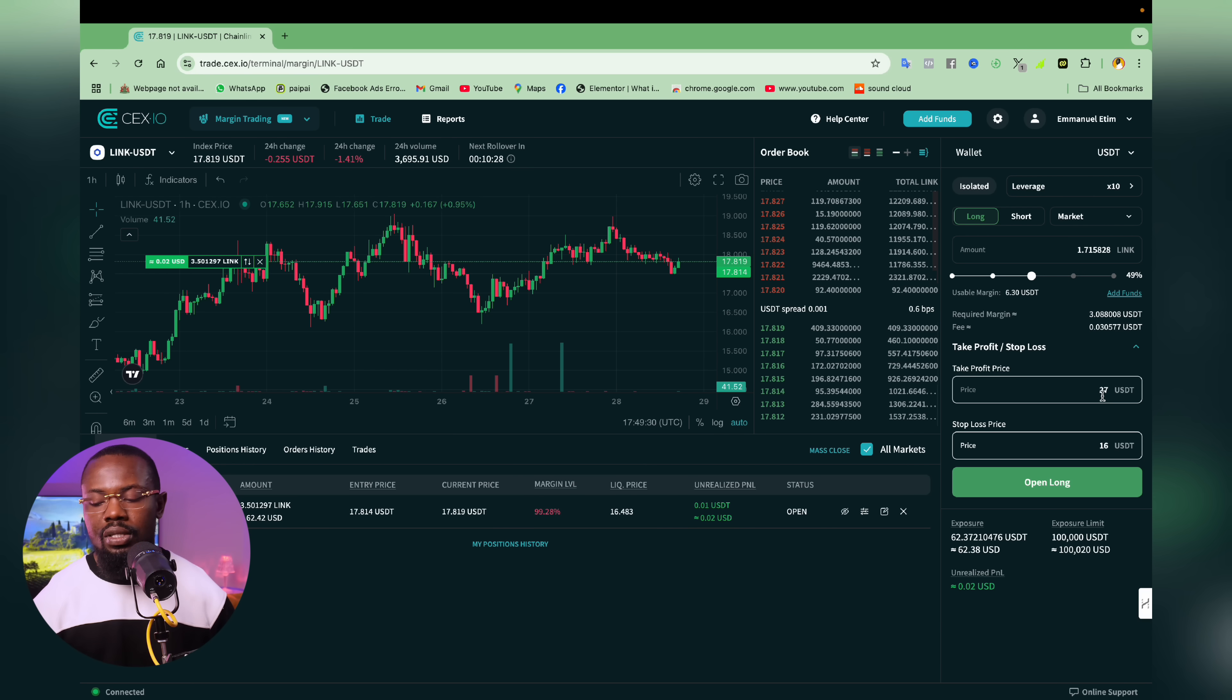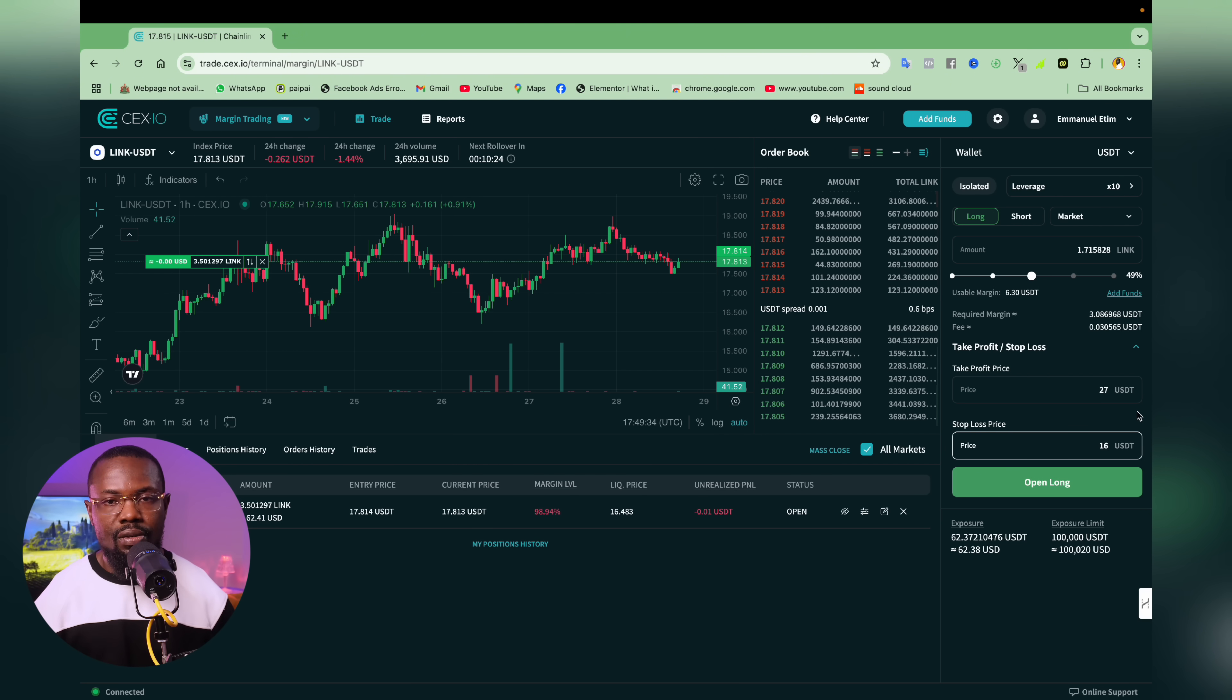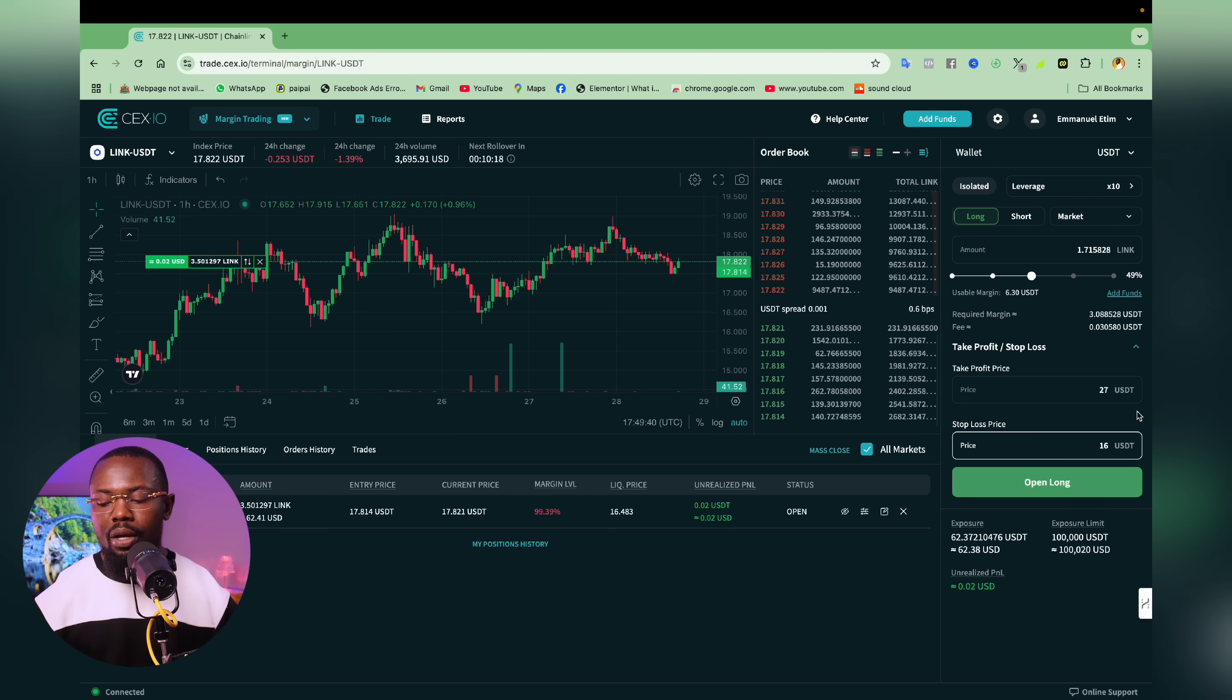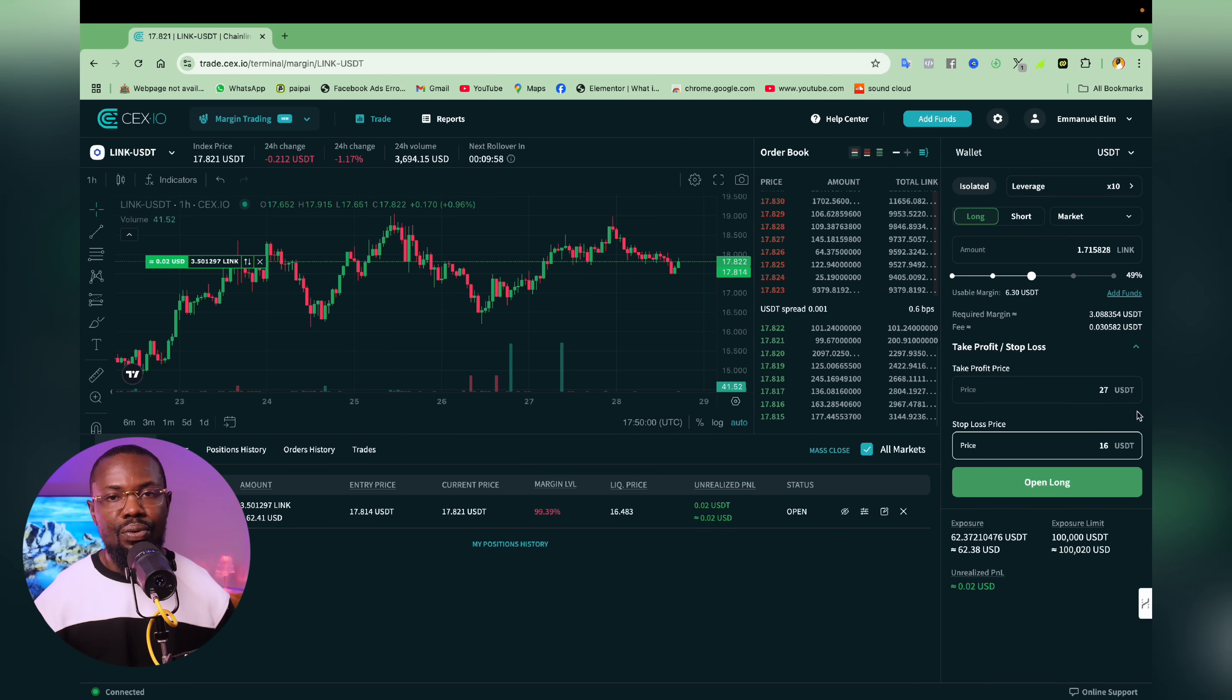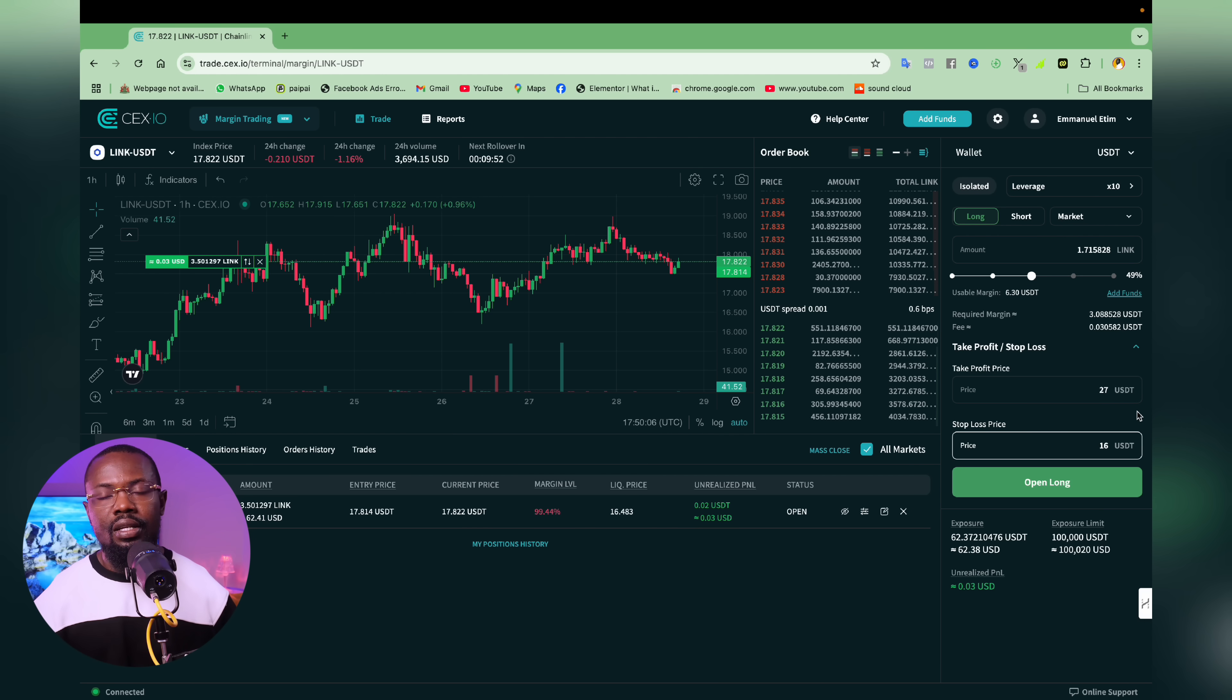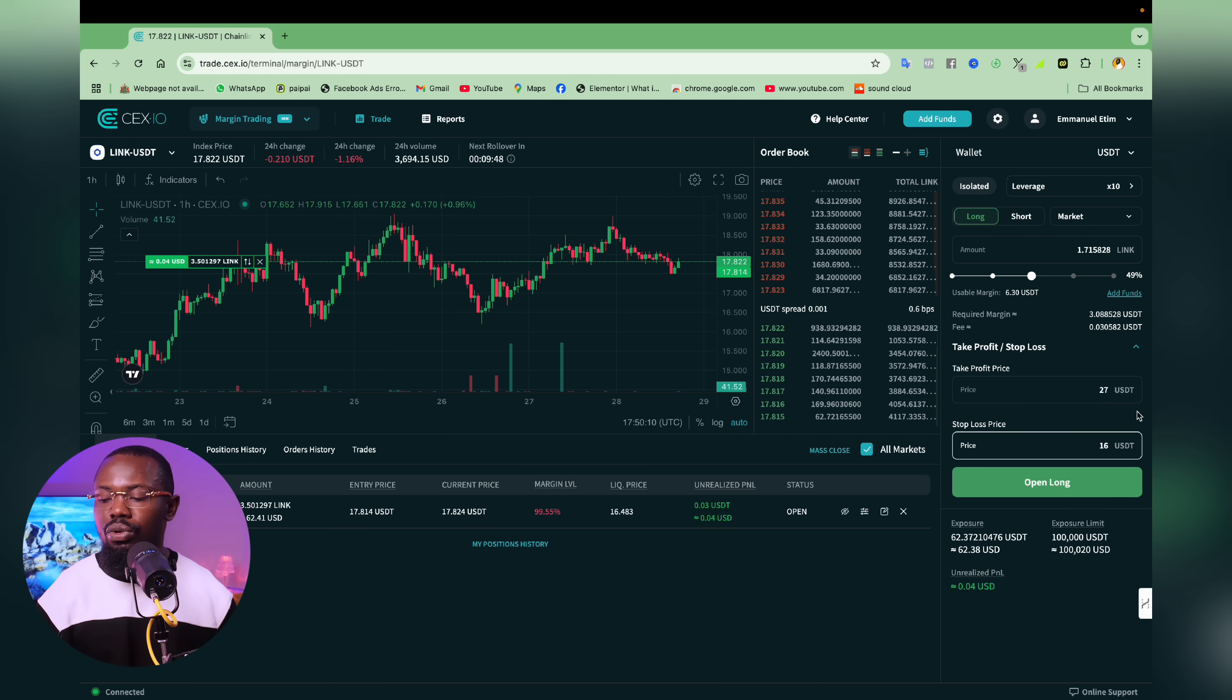And if the opposite happens, that is if the price drops to $16, I don't have to be online for it to take effect. It's actually going to make me lose some money, right? It's actually a good thing because I'm actually the one who is deciding how much I am willing to let go in case the price of link goes south.